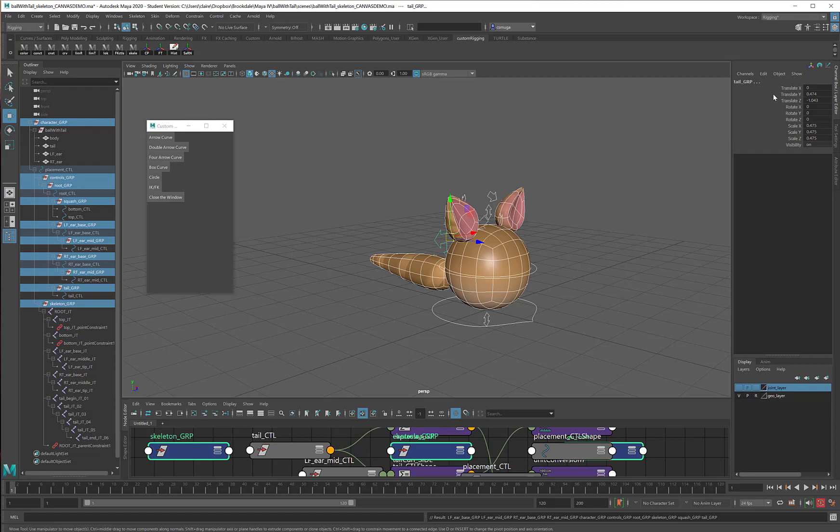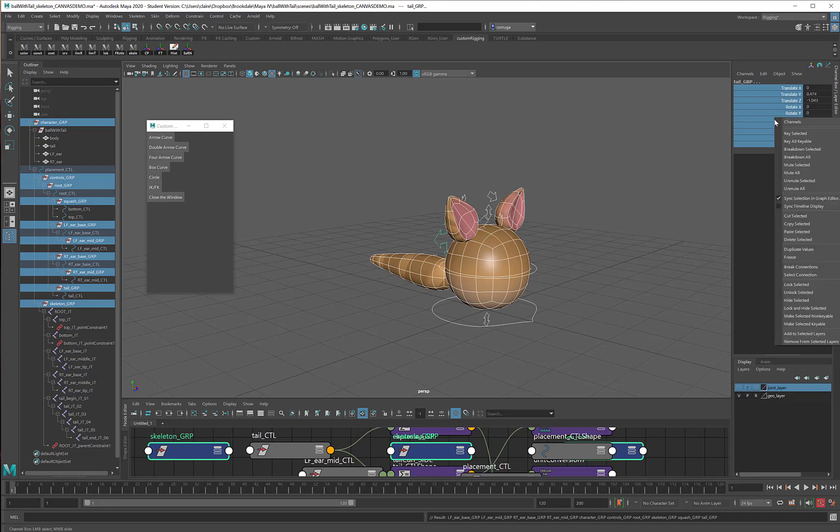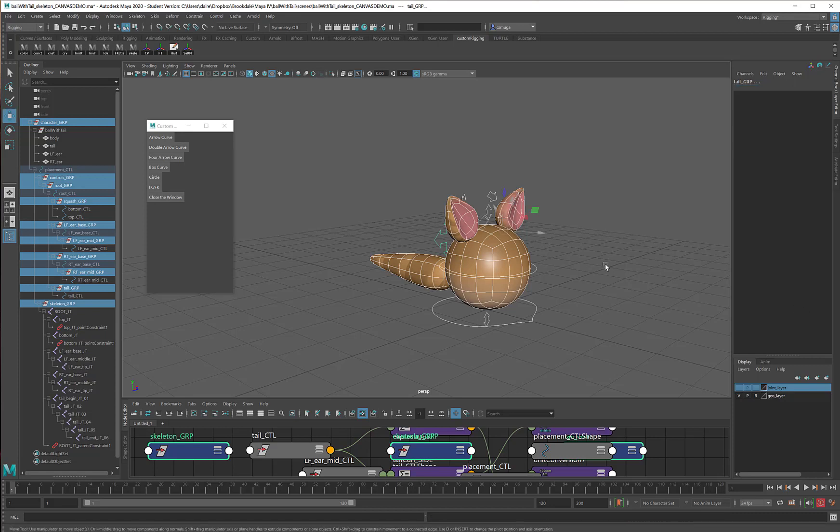Now I can just take all of the channels on all of my group nodes, right-click, and Lock and Hide Selected, and now all of that very precious, very delicate group node data is protected from those horrible animators that just want to wreck it. Oh, I feel so safe and happy and secure now. That's great!